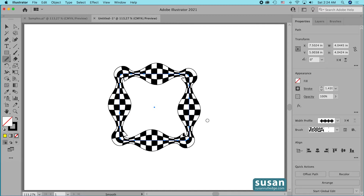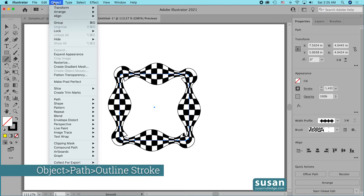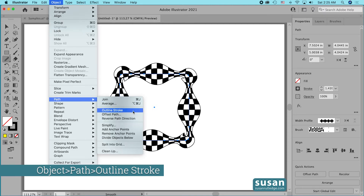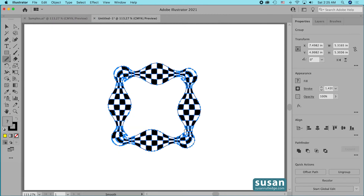If I want to change the color, the pattern brush colorization setting only lets me change everything that's black to a different color. To get more flexibility, I'm going to convert this pattern brush to outlines. I'll go to Object, down to Path, and choose Outline Stroke. Now all of my anchors are selectable.